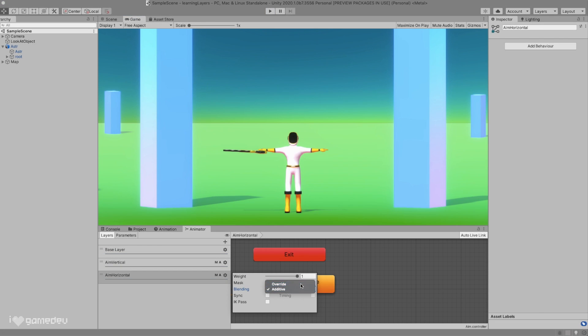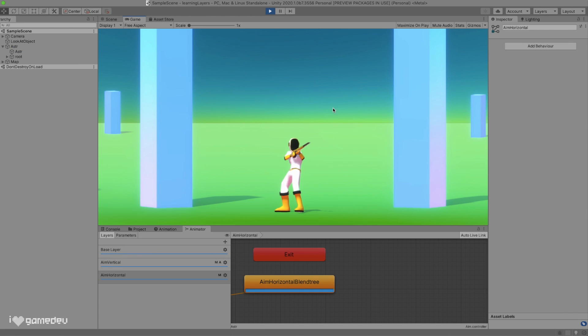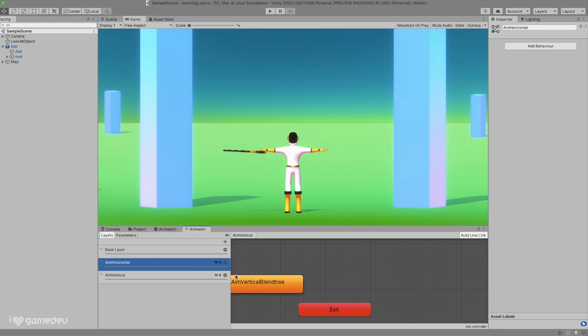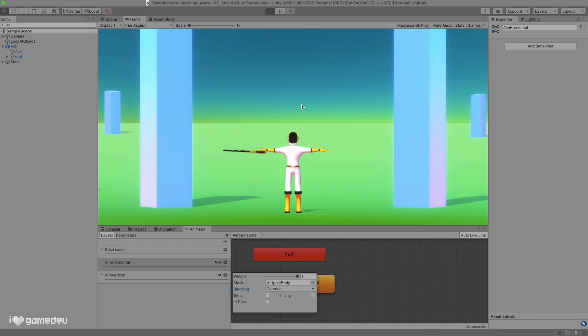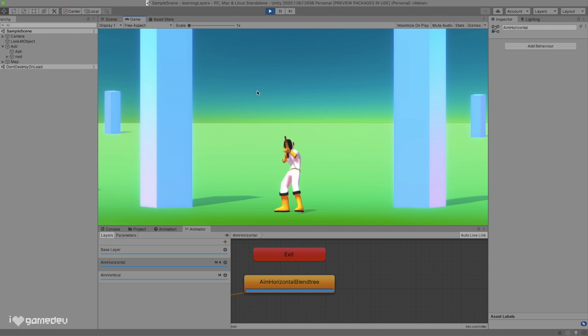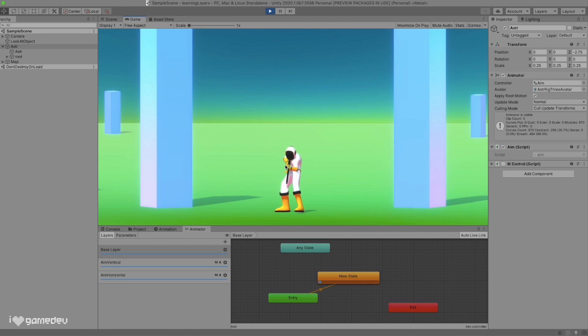What happens if we switch to override on our deepest layer? We'll find that our horizontal axis is moving. And if we switch the vertical layer to override and move it beneath the horizontal layer, now our character will only aim vertically. But again, with additive layers, we are able to combine multiple layers together up until we reach another override layer.